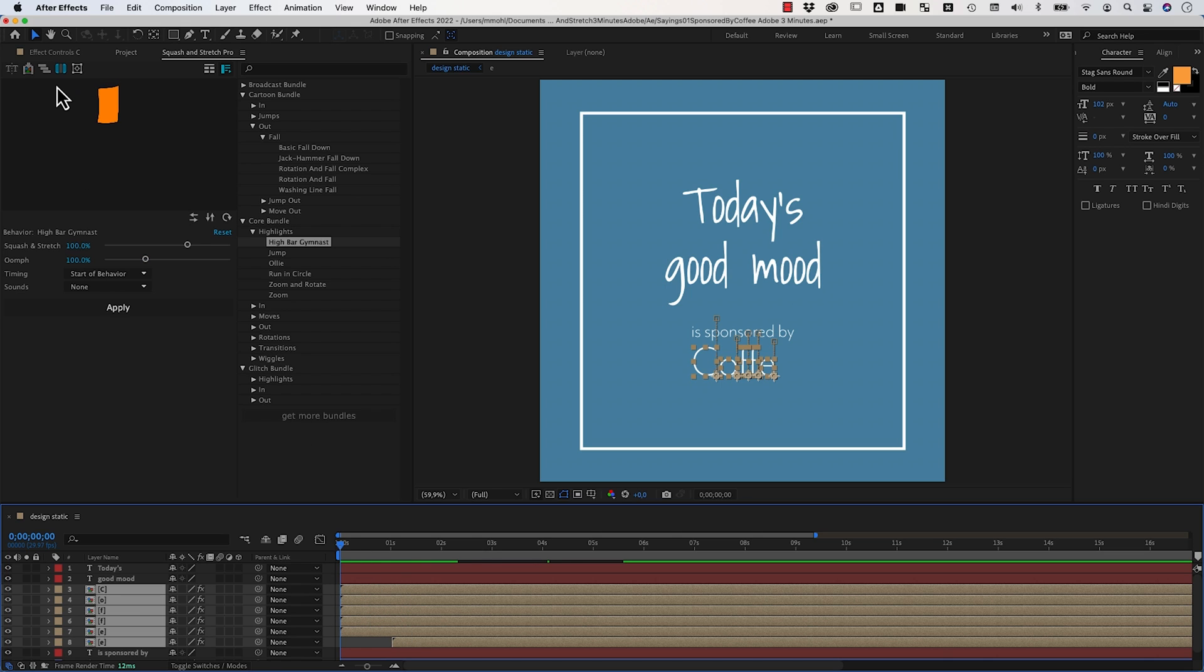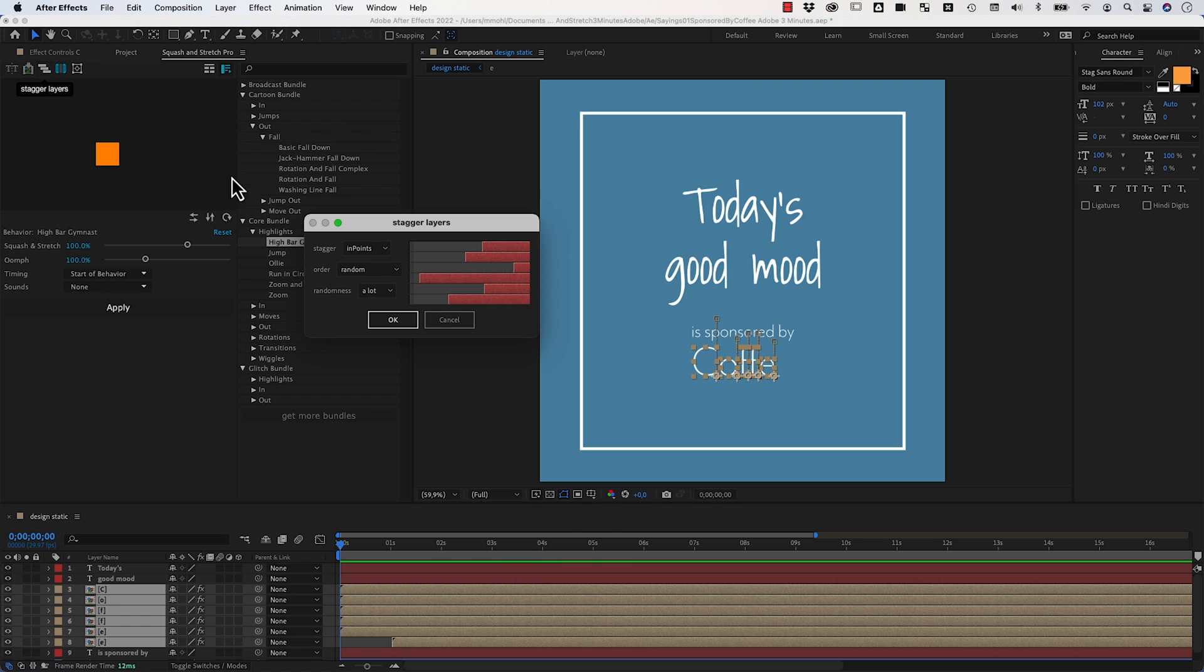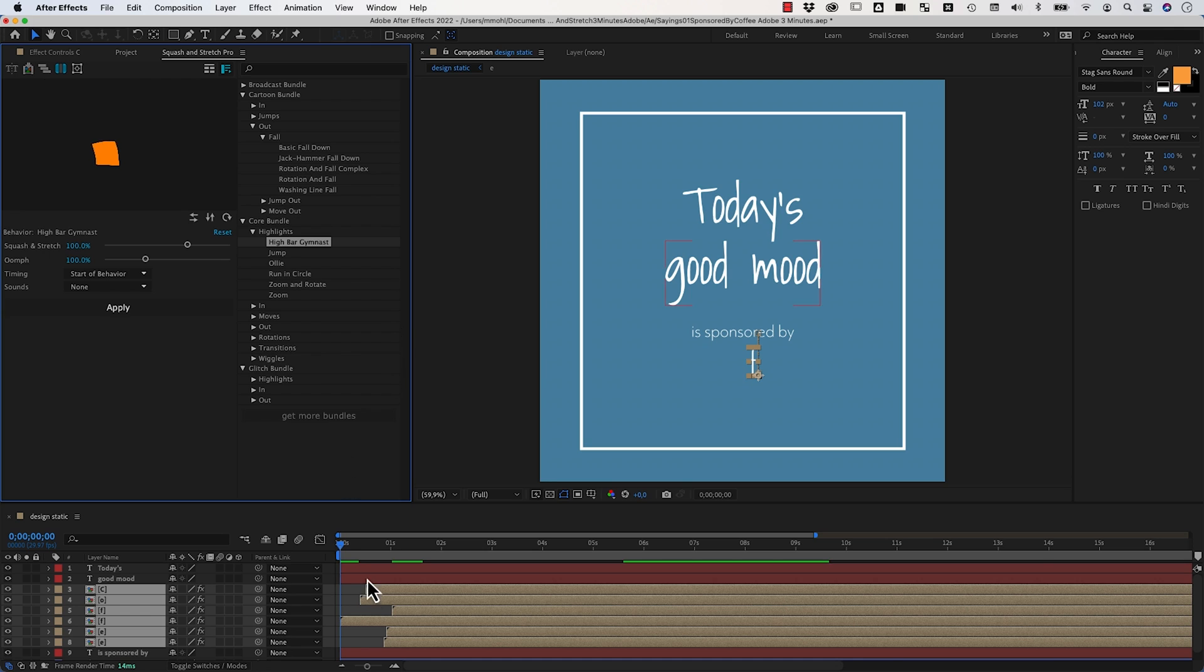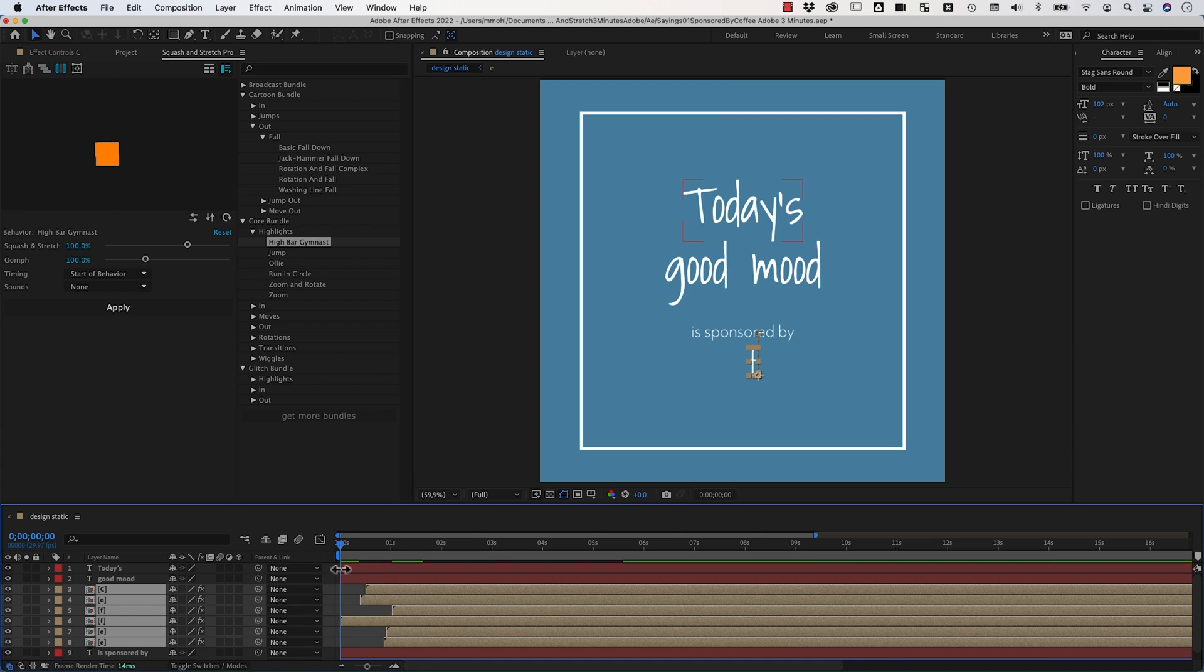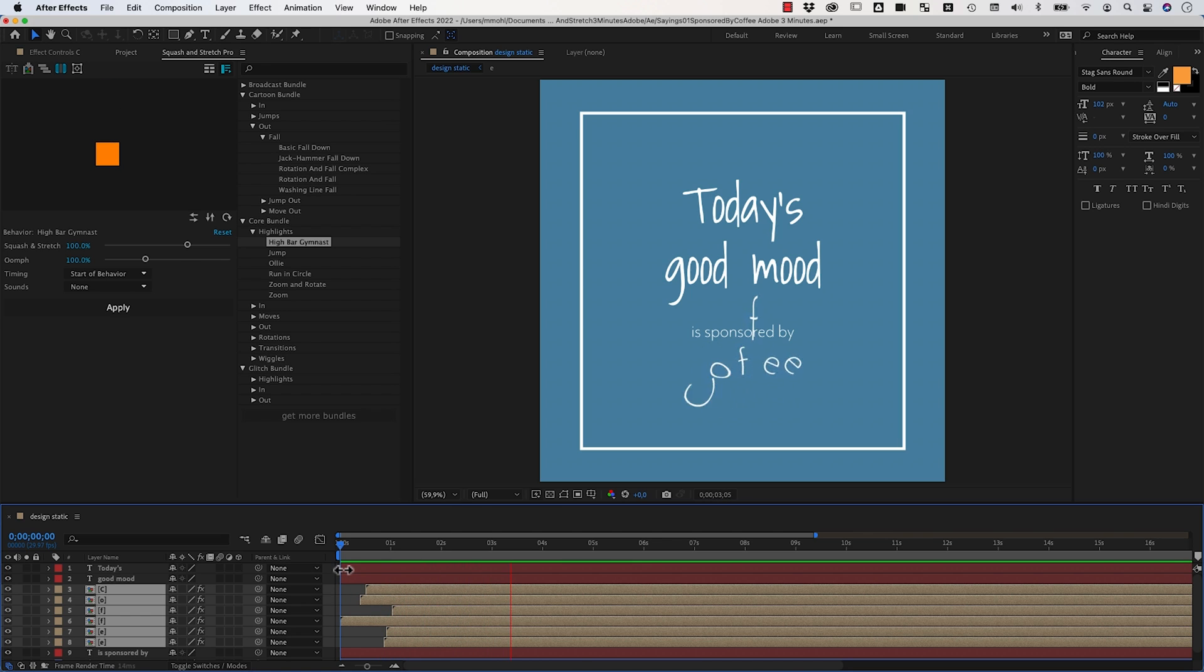So we just go here to this stagger layers function. Let's keep it at this default so you can control the randomness with these parameters here and click okay. Now you can see all these layers have been shuffled with their start point. Such that now all of them start at different times.